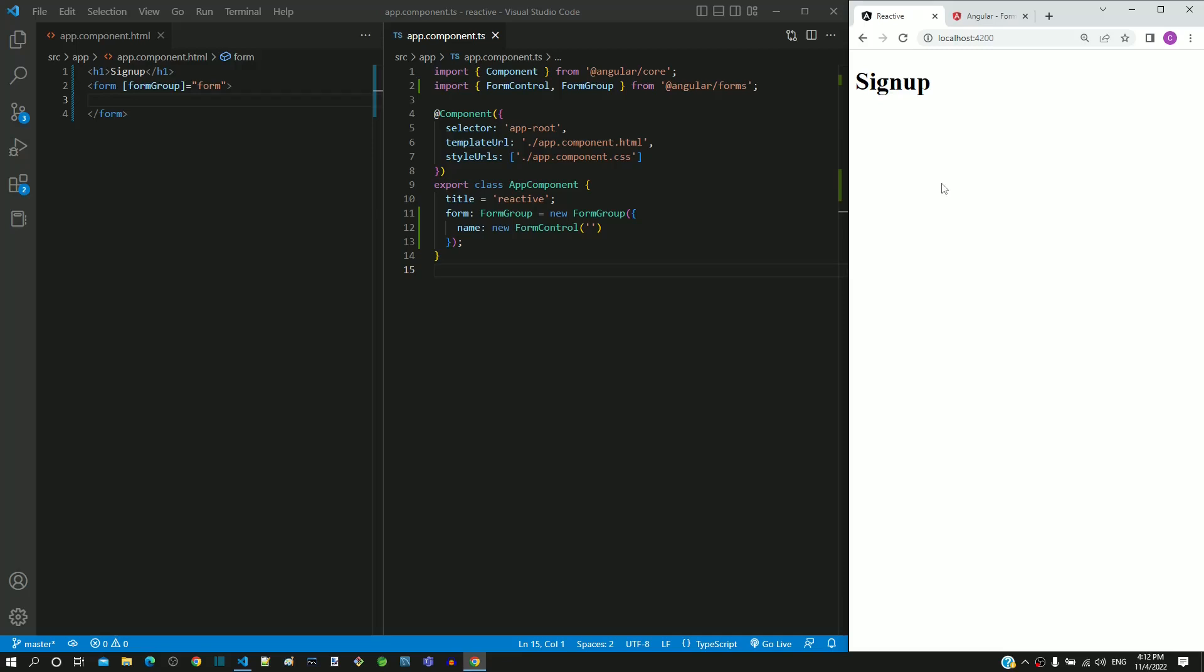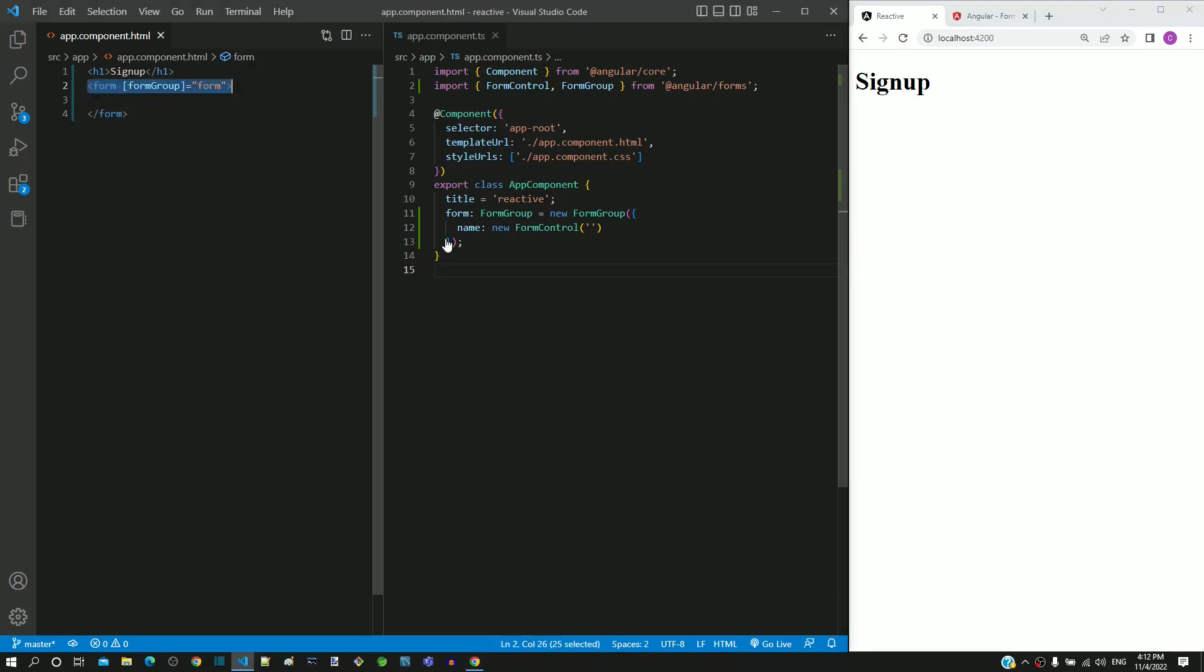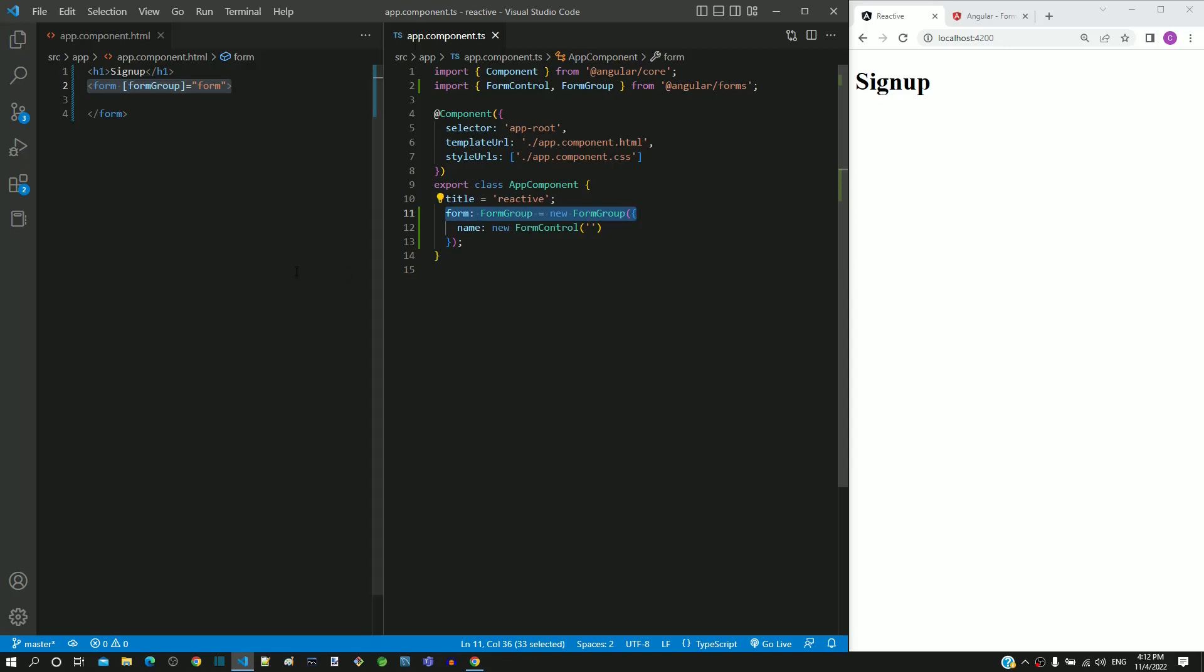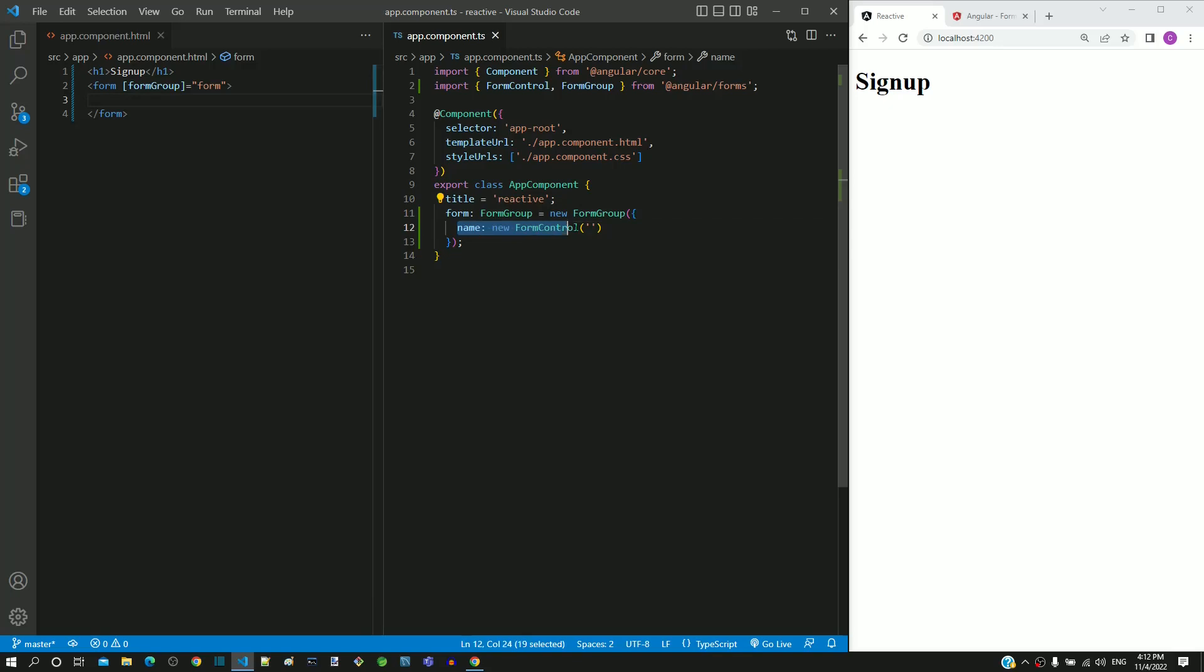As part of learning reactive forms, in the previous video we linked the form element with the form group object of the component class. In this video, we will include an input text element for name and link it with the name field of the form group object.